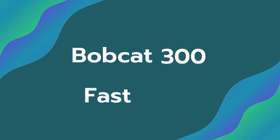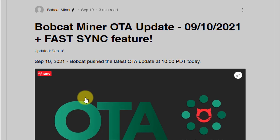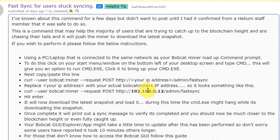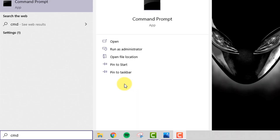The whole point of this video is to talk about how to fix that gap and get it from 4,000 back to zero so your miner syncs again and you can start earning helium. On September 10th, Bobcat released an over-the-air update allowing for fast sync - that's the feature we're going to talk about. There seem to be two ways you can do the fast sync now as part of the diagnoser tool.